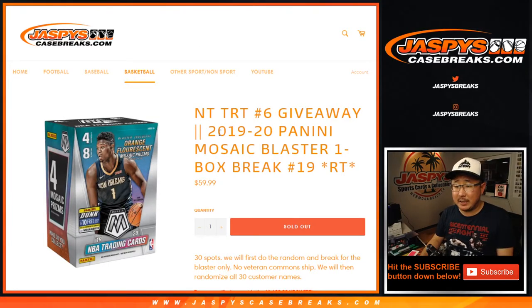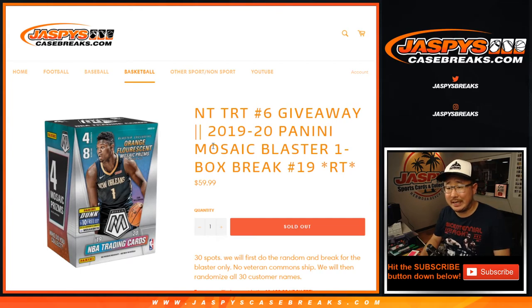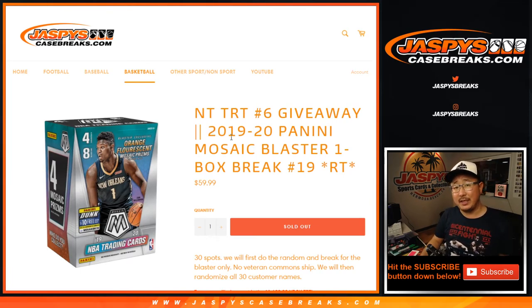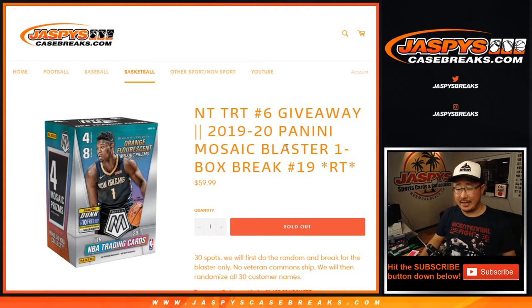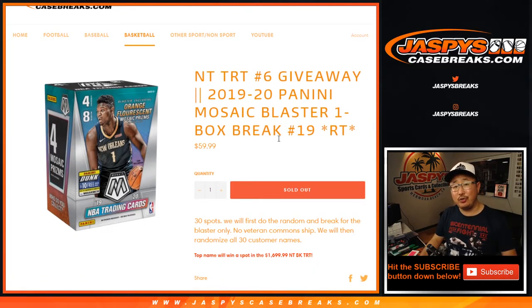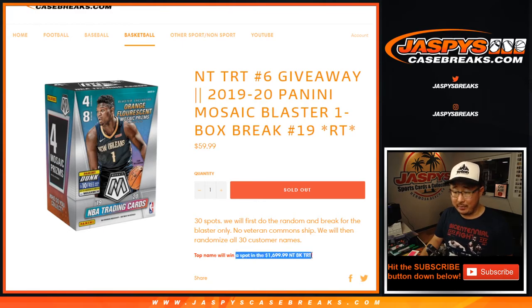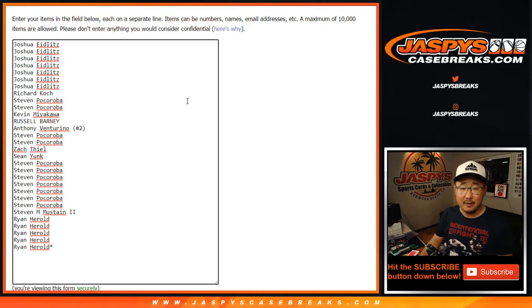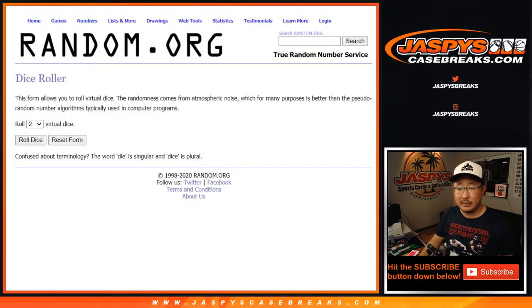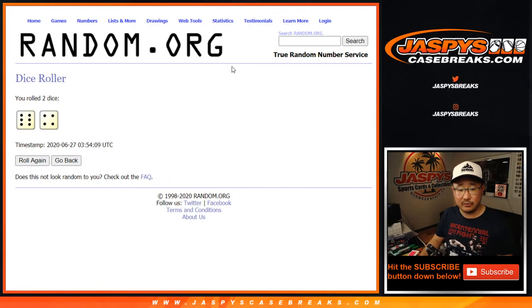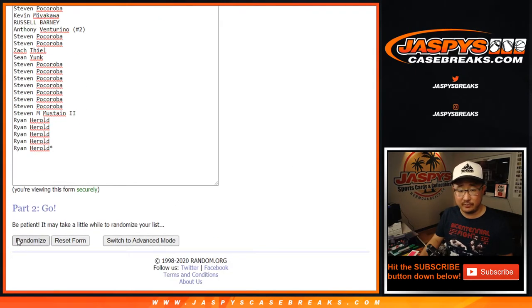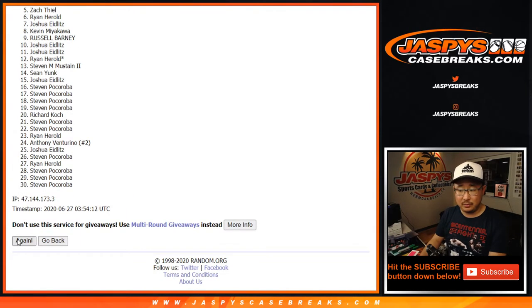Hi everyone, Joe for JaspysCaseBreaks.com coming at you with 2019-2020 Panini Mosaic Blaster Box Random Team Break Number 19. As always, we're going to do the break itself first and at the end we'll re-randomize your names. You guys have a chance at a $1,700 spot. Big thanks to all of these folks for getting into it. They're the team right there. We're going to do the blaster box first. Six and a four, ten times for each list.